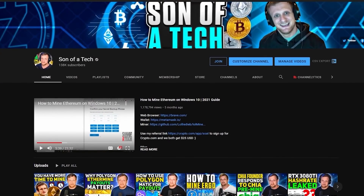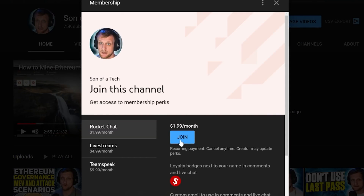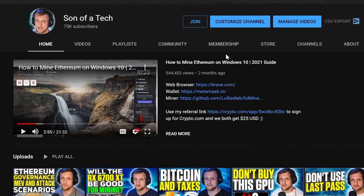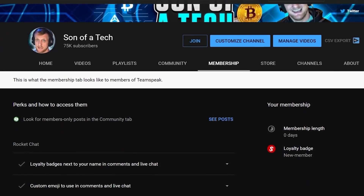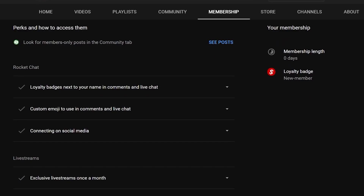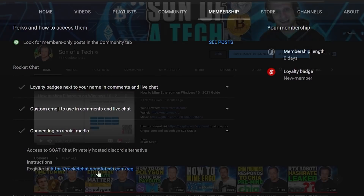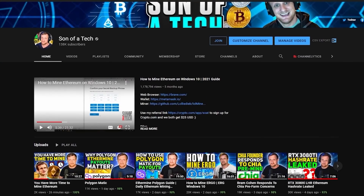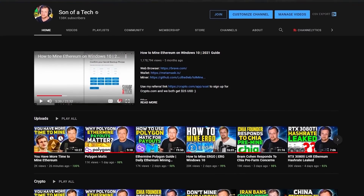Today's sponsor is myself. To support the channel, click the join button below the video and you will get access to our privately hosted Rocket Chat. Selecting the $1.99 option will get you access, and after that you need to head over to the membership tab, scroll down and expand out your membership perks. Find the section for connecting on social media and in that section there will be a secret registration URL to join Rocket Chat, where you can sign up to enjoy talking with other cryptocurrency enthusiasts and miners without spammers, scammers, or bots.